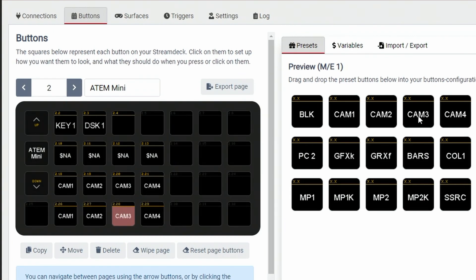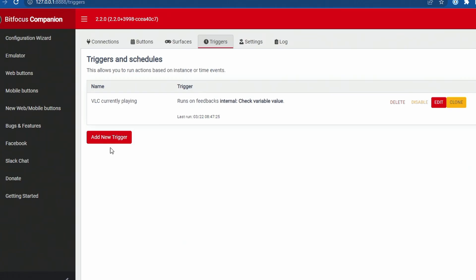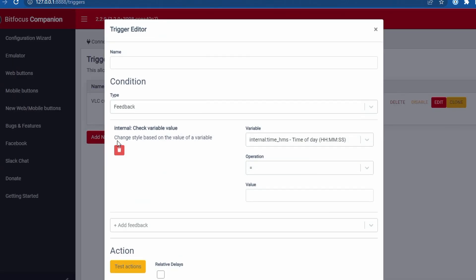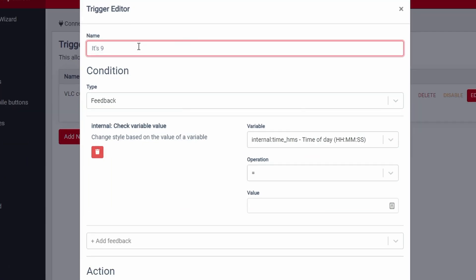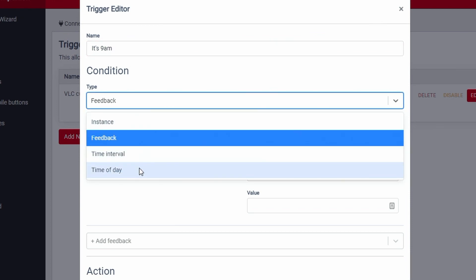There's a new schedules and trigger feature built right into the UI which allows you to add triggers based on times of day or other variables within Companion. For example, every day at 9am Companion could press this button to turn on all the lights in the studio.